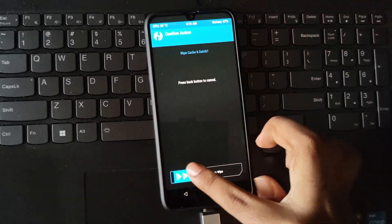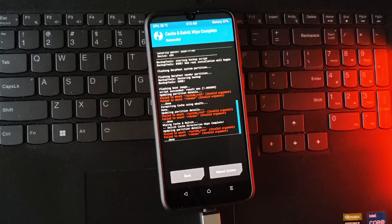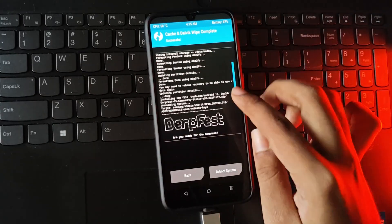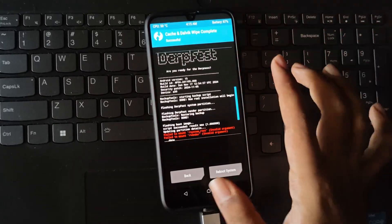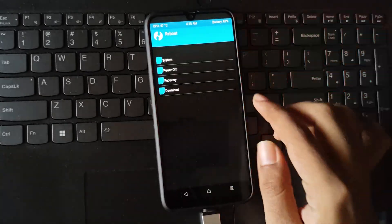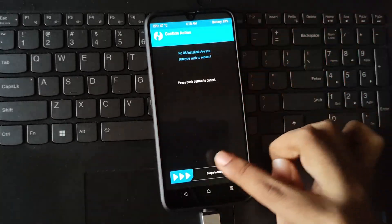Now wipe Dalvik cache. Alright, now simply go to home. Reboot the device as system.